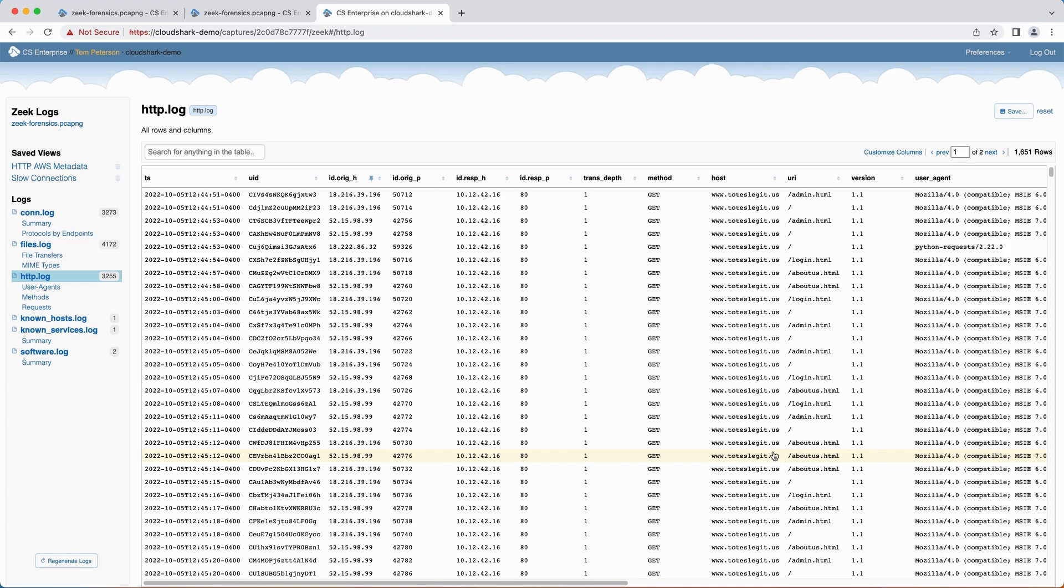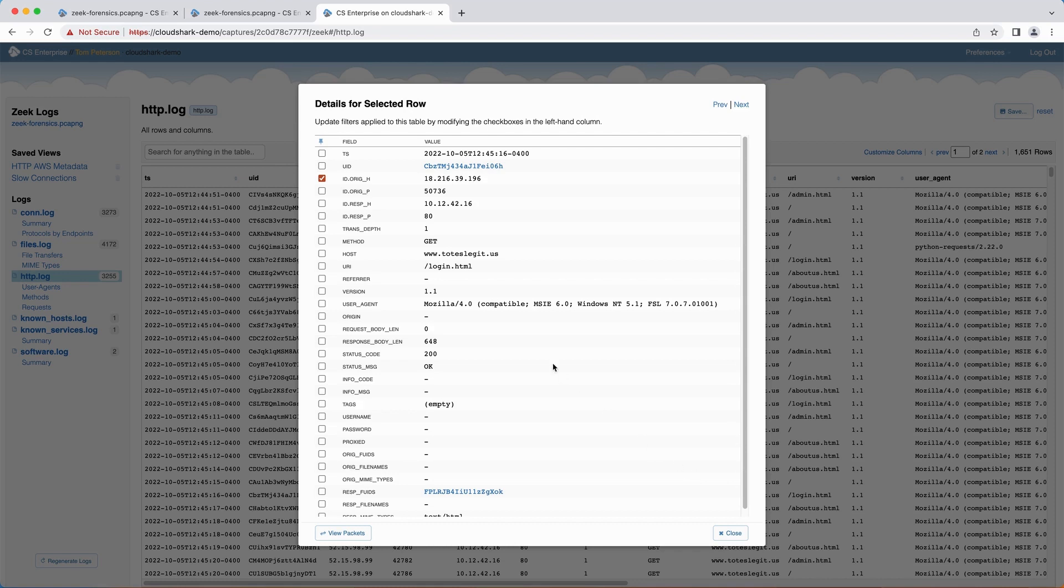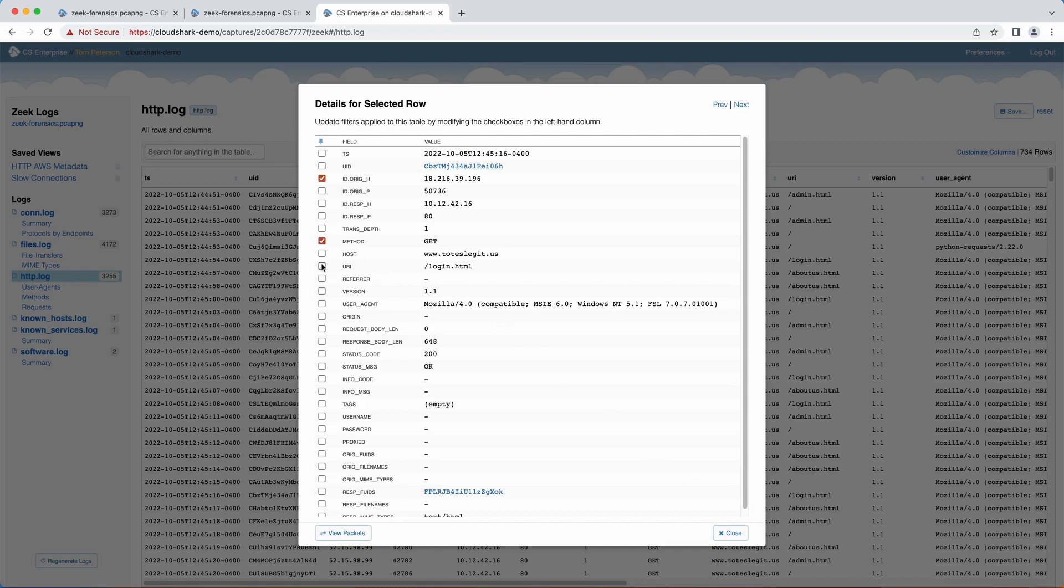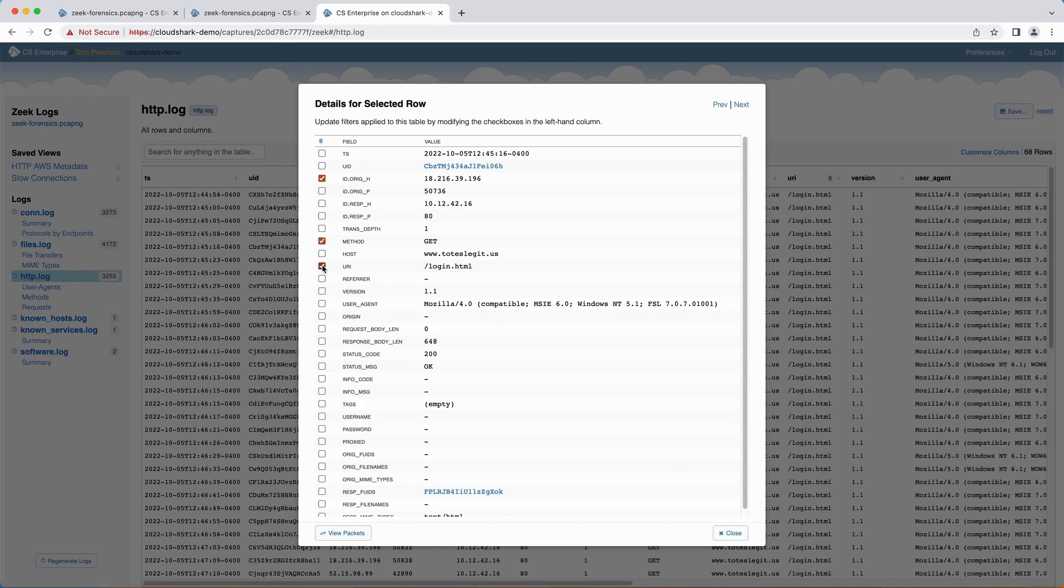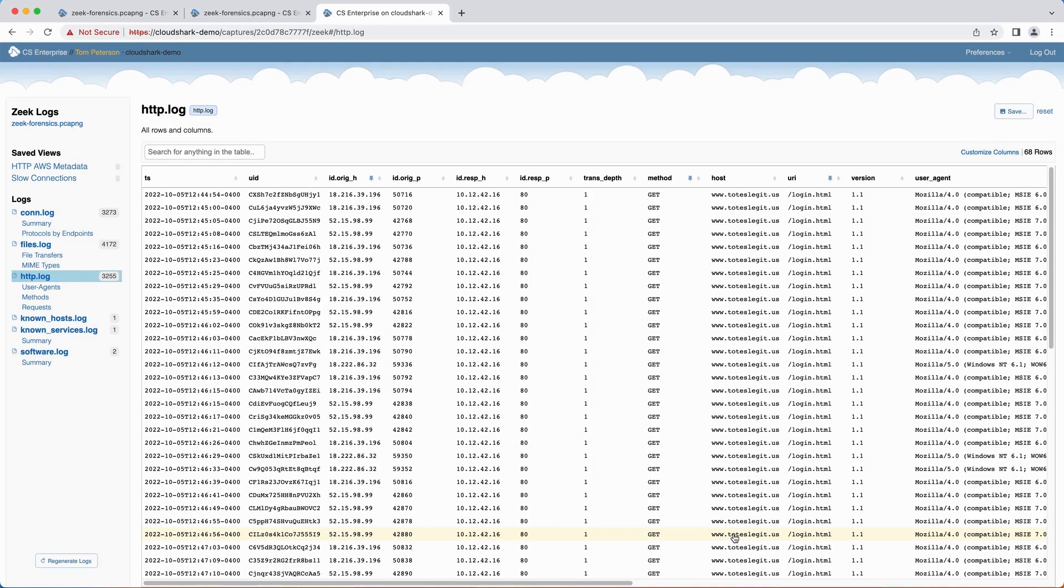A column filter can also be applied by clicking on a table row to bring up the Row Details view. This has a left-hand column of check boxes that correspond to selected filters. Checking those boxes on and off will toggle column filters for those values. This is useful when you have found a row to investigate and want to filter on a value from that specific row.